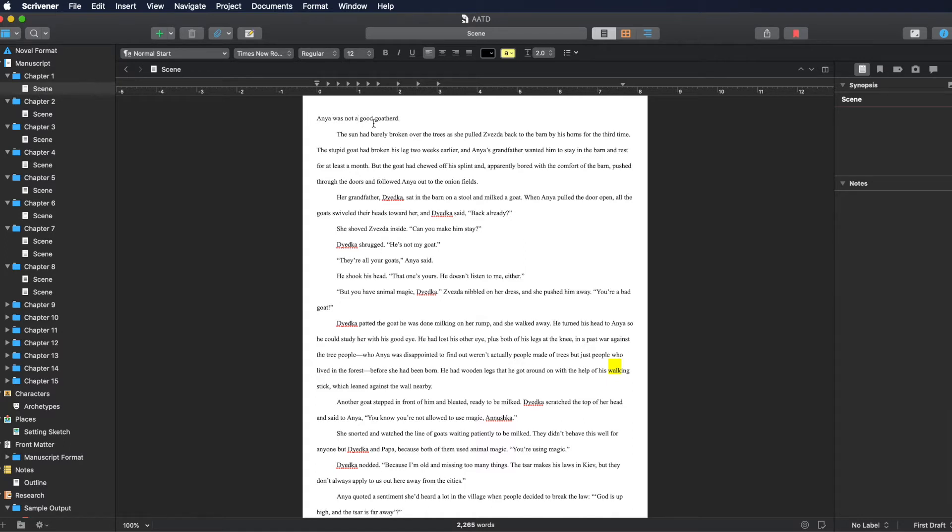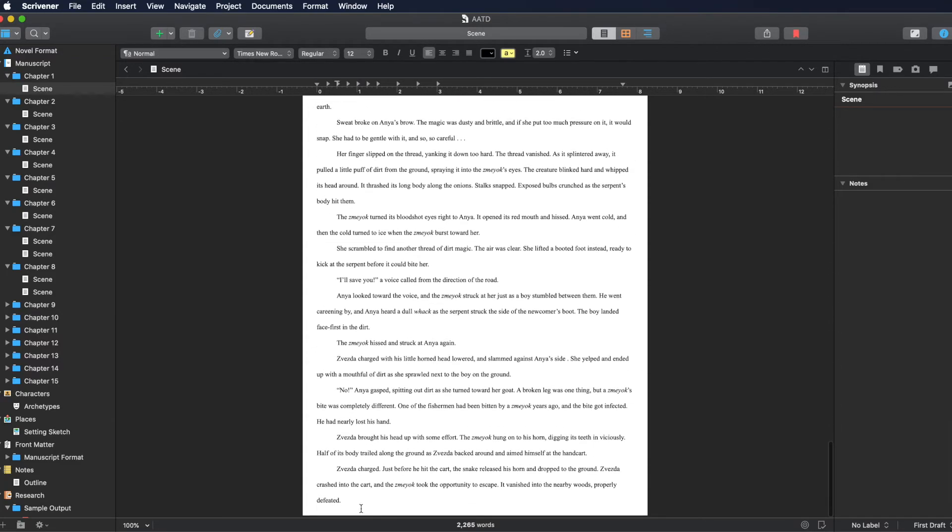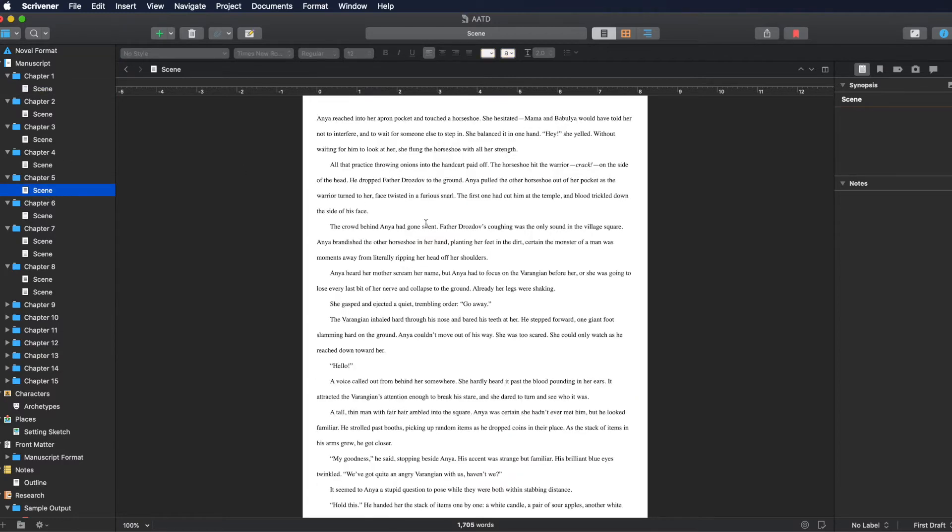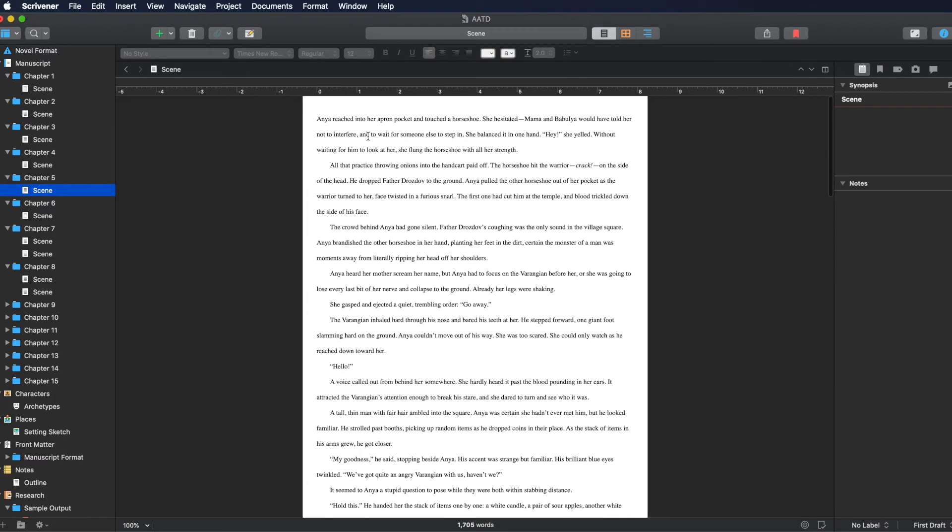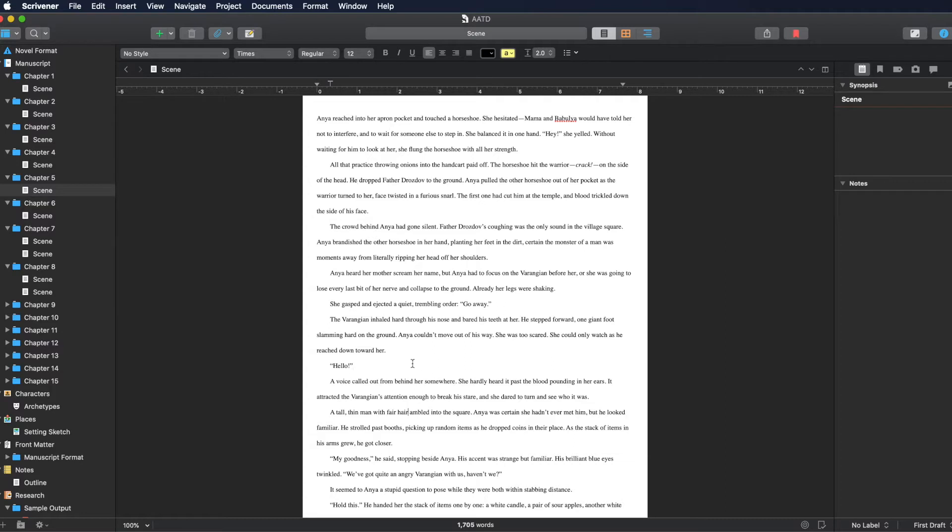This scene right here is designated Normal Start and Normal kind of all the way through it. This scene right here, so Chapter 5, is not. So it's got the same settings, but it's not got a style designated to it. Nowhere in here does it have a style designated to it. All right. So keep those two things in mind.